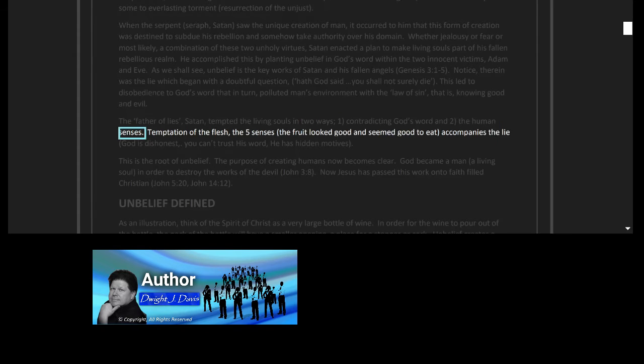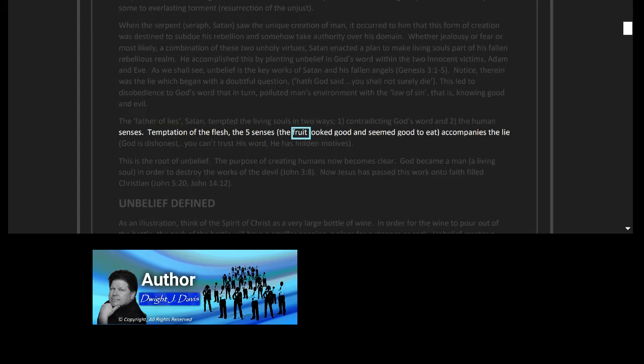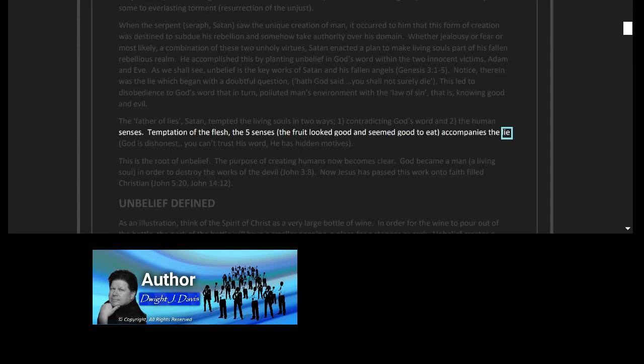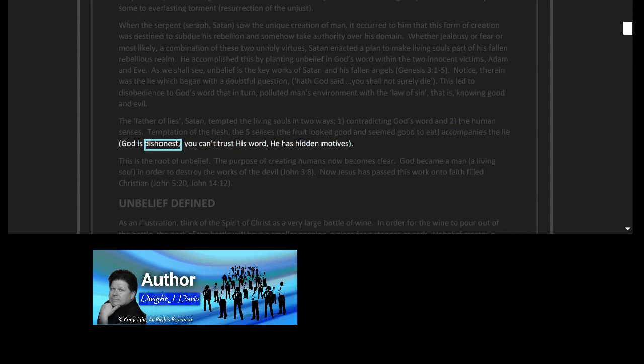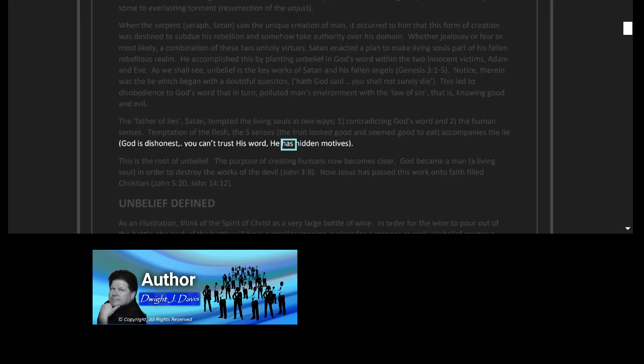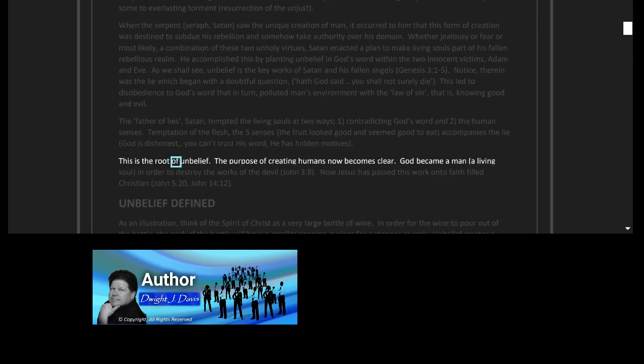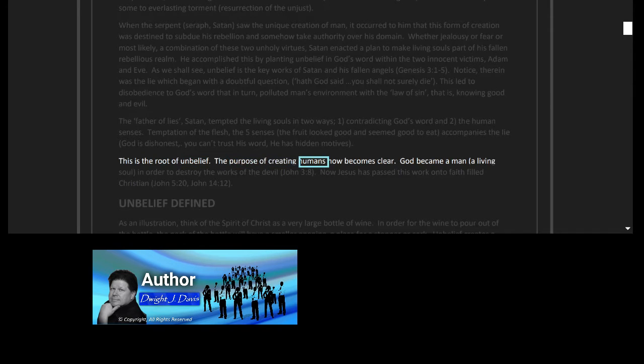The father of lies, Satan, tempted the living souls in two ways: one, contradicting God's word, and two, the human senses, temptation of the flesh, the five senses. The fruit looked good and seemed good to eat, accompanies the lie: God is dishonest, you can't trust his word, he has hidden motives. This is the root of unbelief.